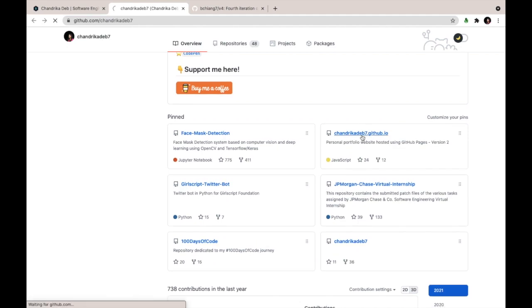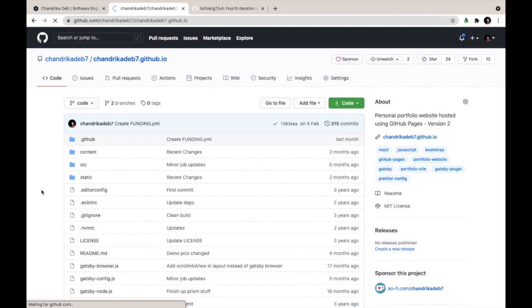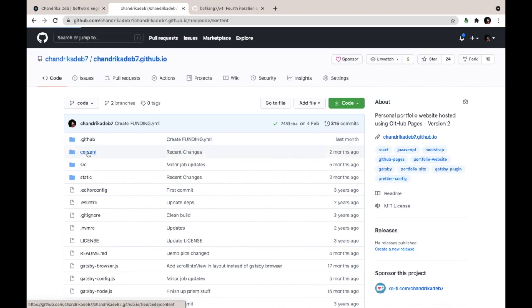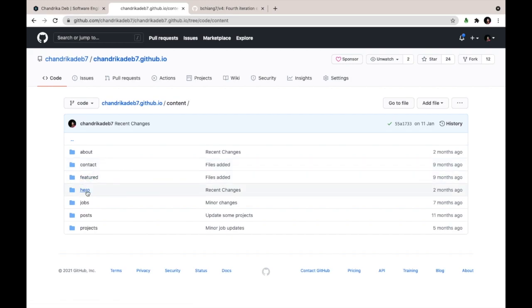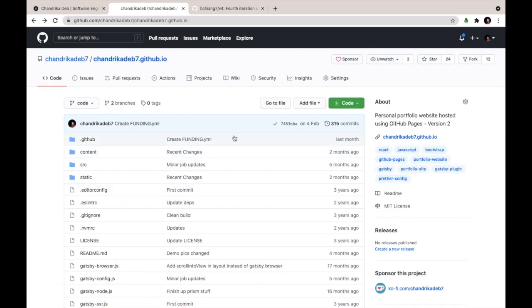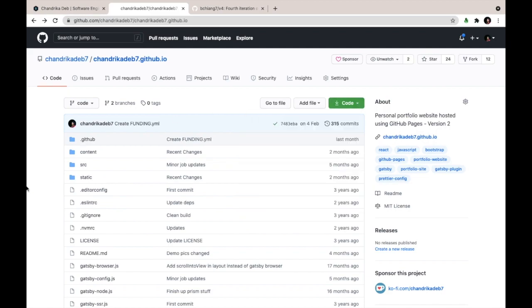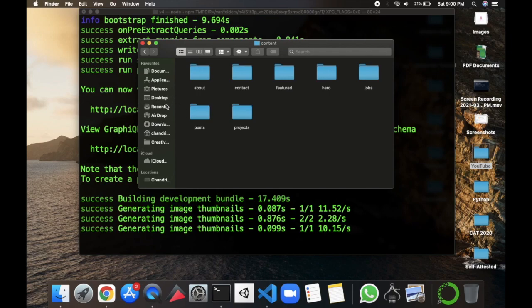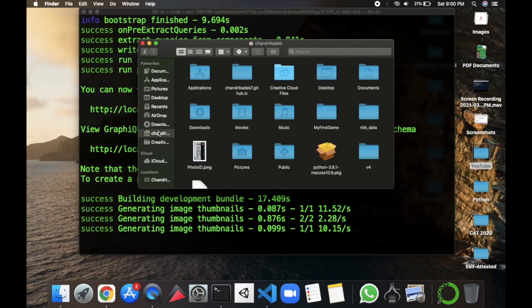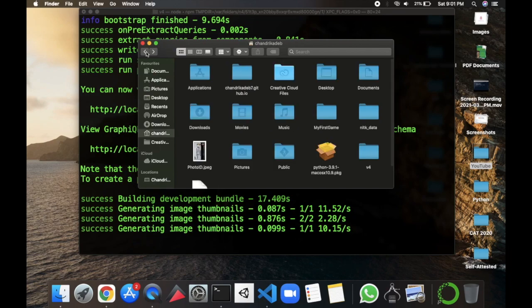So we'll proceed with the steps as we have done before of cloning this repo. So here you can see in the content folder we have contact, hero, about and other stuff. So we'll proceed with the same procedure and so I have already cloned this repo. So in this folder some folders are missing.